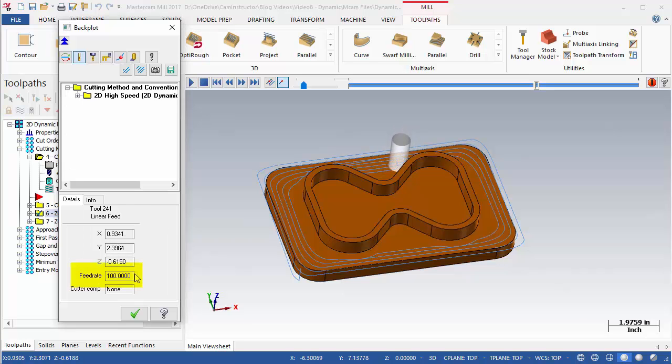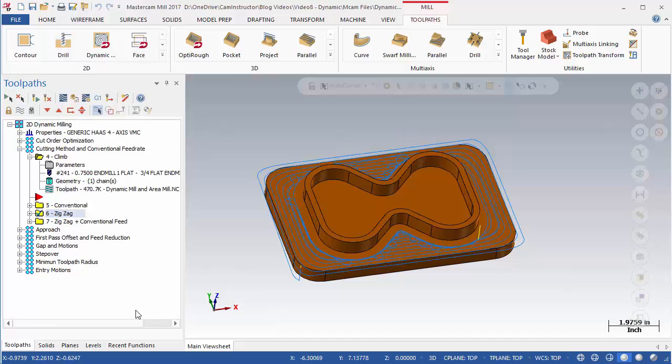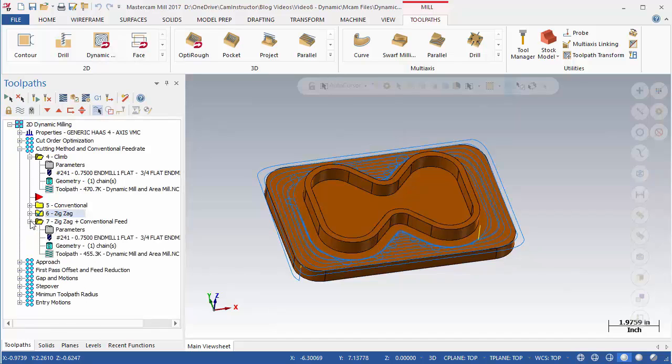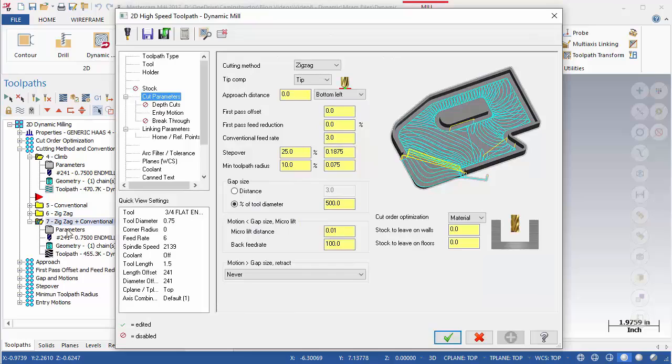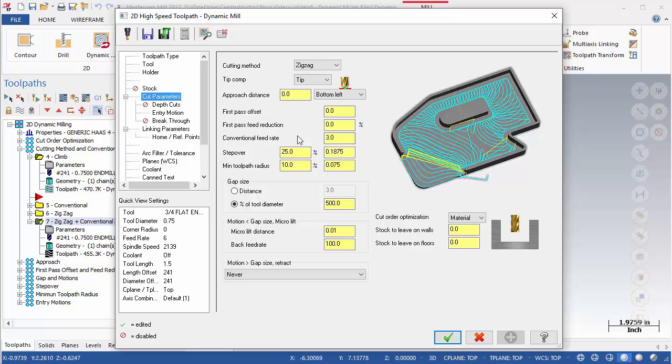Open the parameters of OP7. This OP is set to zigzag as well. With zigzag enabled, the field for the conventional feed rate can now be used. This allows setting a different feed rate for the conventional motion during this toolpath.